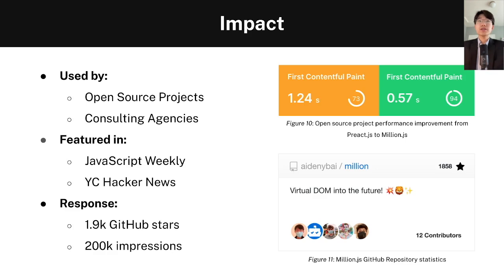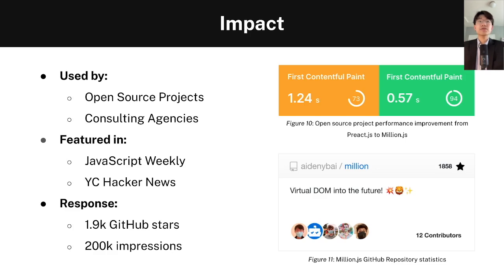Because of these exceptional benchmarks, Million is already being used in various open source projects. Quartz, a very popular project for creating digital gardens, uses Million as its router. TinyPages, which is a static site generator, experienced a 50% reduction in First Contentful Paint when switching from Preact to Million. Million has also been featured in major developer publications like JavaScript Weekly and YC Hacker News, and has received over 2,000 GitHub stars as of May 2022 — roughly equivalent to 500,000 YouTube subscribers. Additionally, Million has received over 200,000 unique impressions across GitHub, its website, and Dev.to articles.